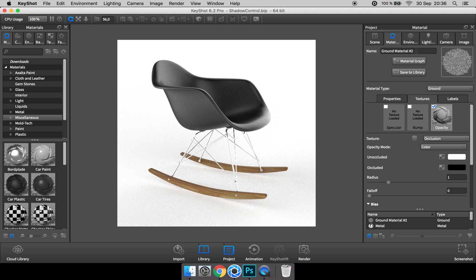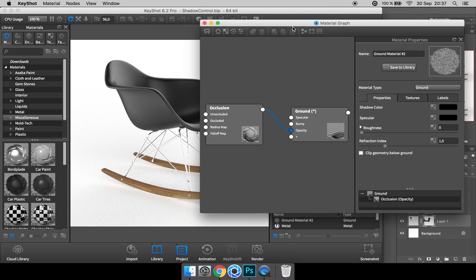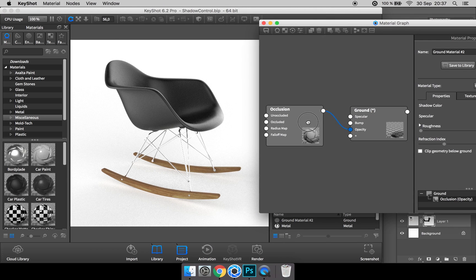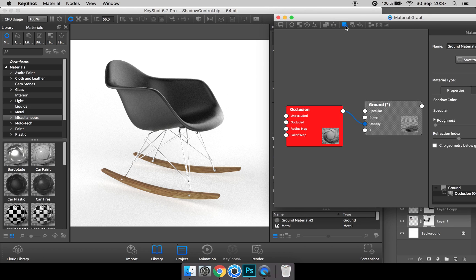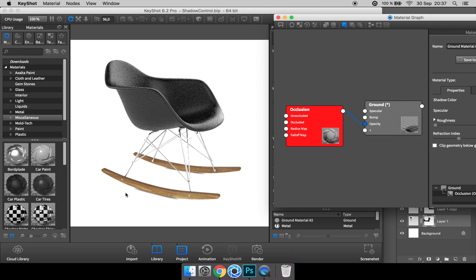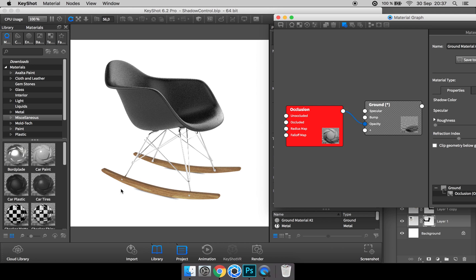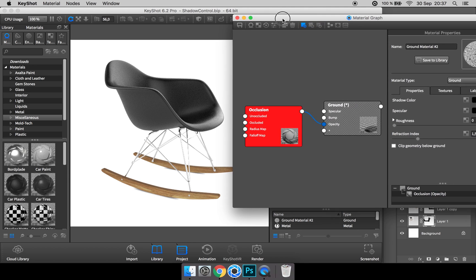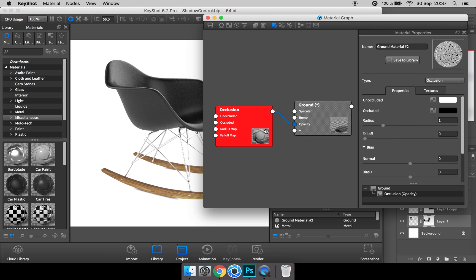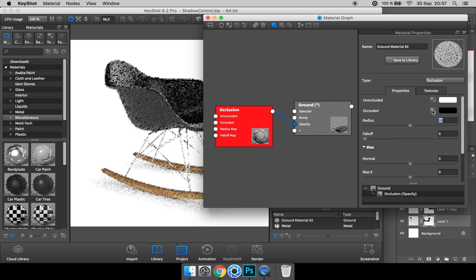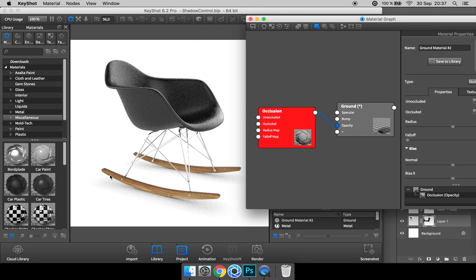To show this a bit more clear, I can open up the material graph and pick the occlusion node and turn on the color information. So here you see where the two pieces of geometry meet up, the ground plane and this rocker, it creates a black shade. Right now we have a radius of one, so if we increase that to for example 10, this happens over a larger area.